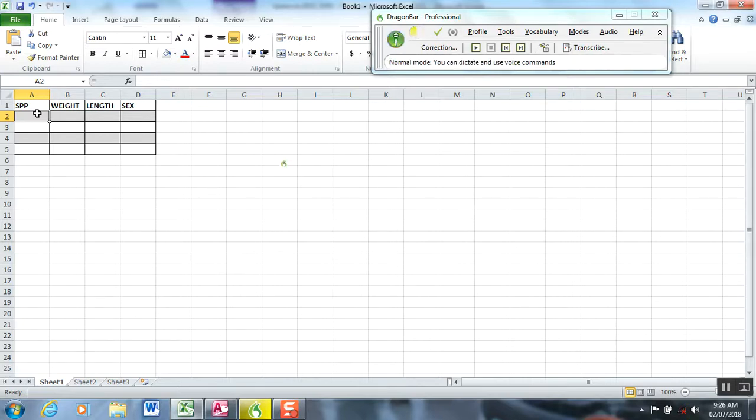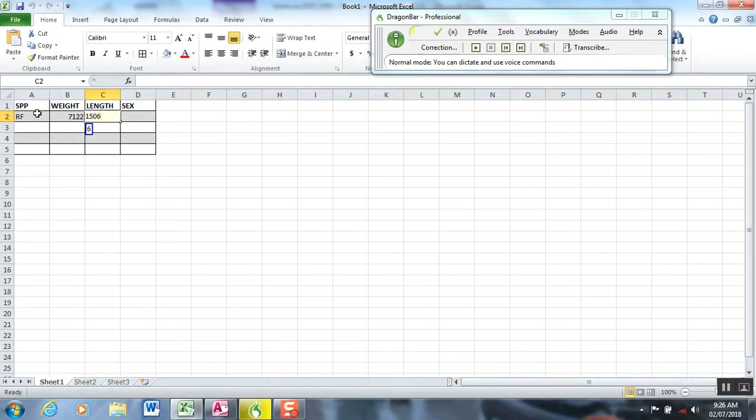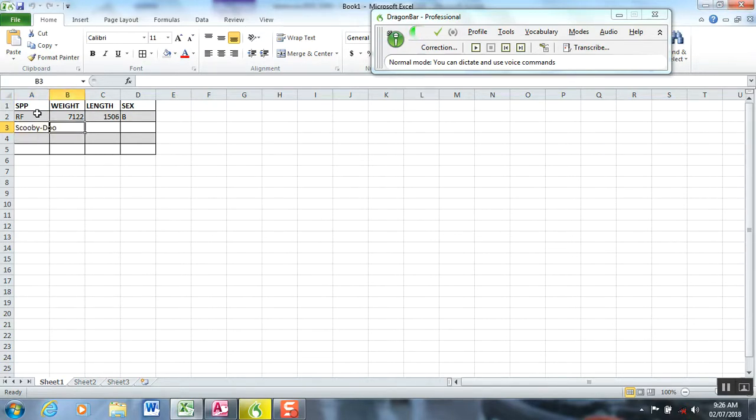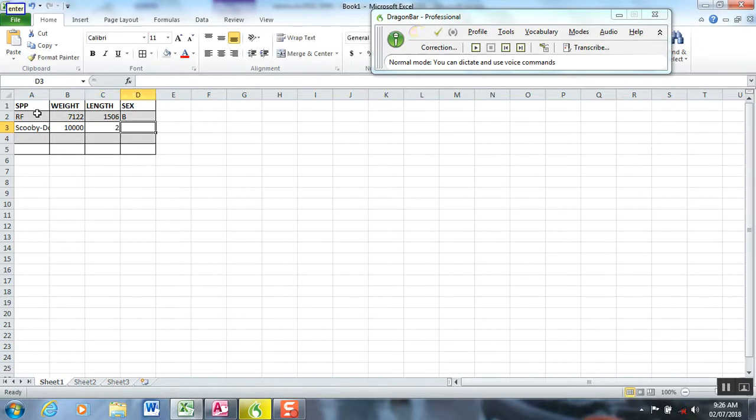Wake up. Redfin. 7122. Enter. 1506. Boy. Next. Scooby Doo. Enter. 10,000. Enter. 2. Enter. Stop.